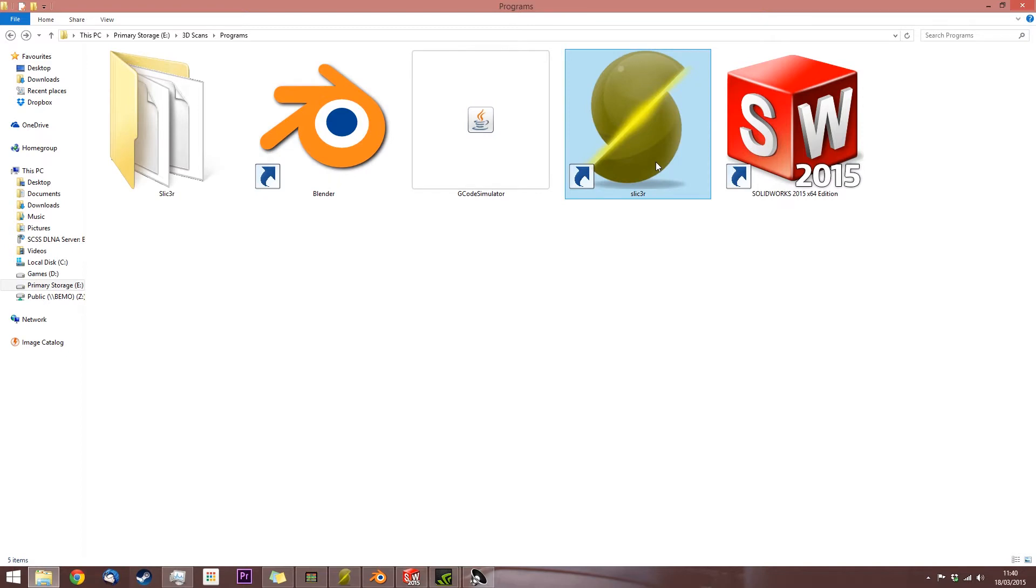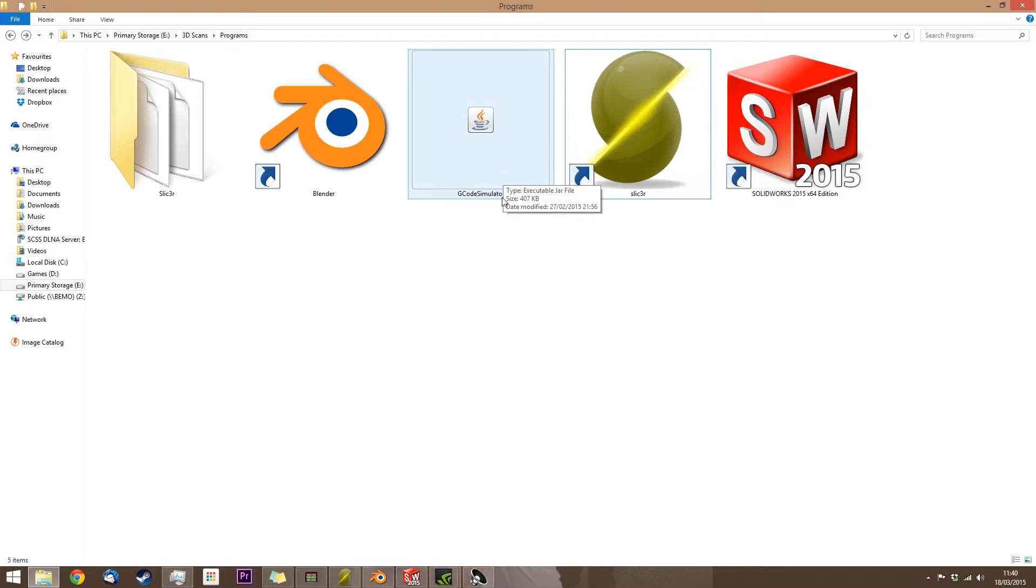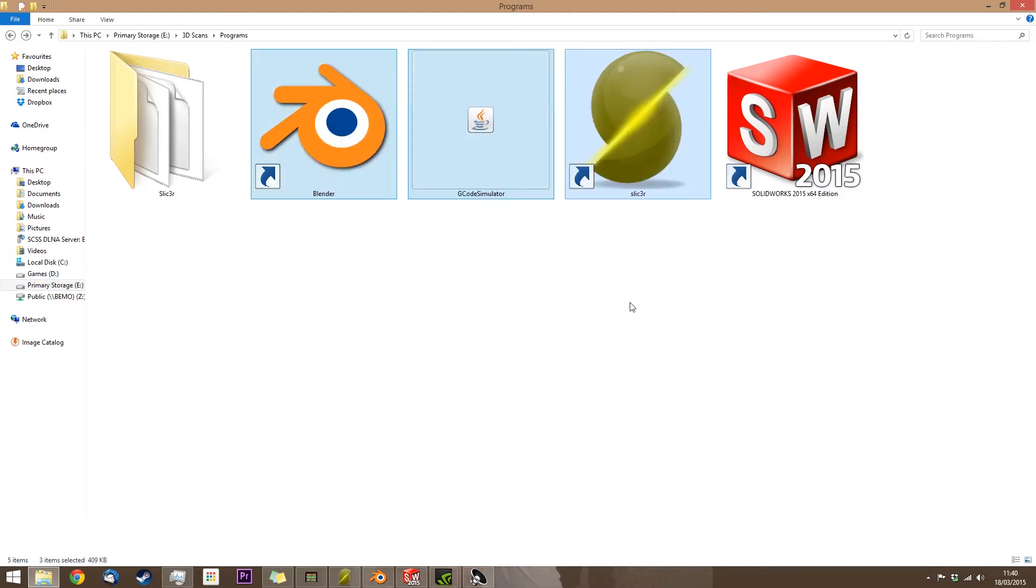Slicer is what you need to turn a 3D object into G-code, which is what's needed for the printer. And I use a G-code simulator to test exactly how long the print will take, and to see where support material and rough material is placed. A link for all the free software will be available in the description below.